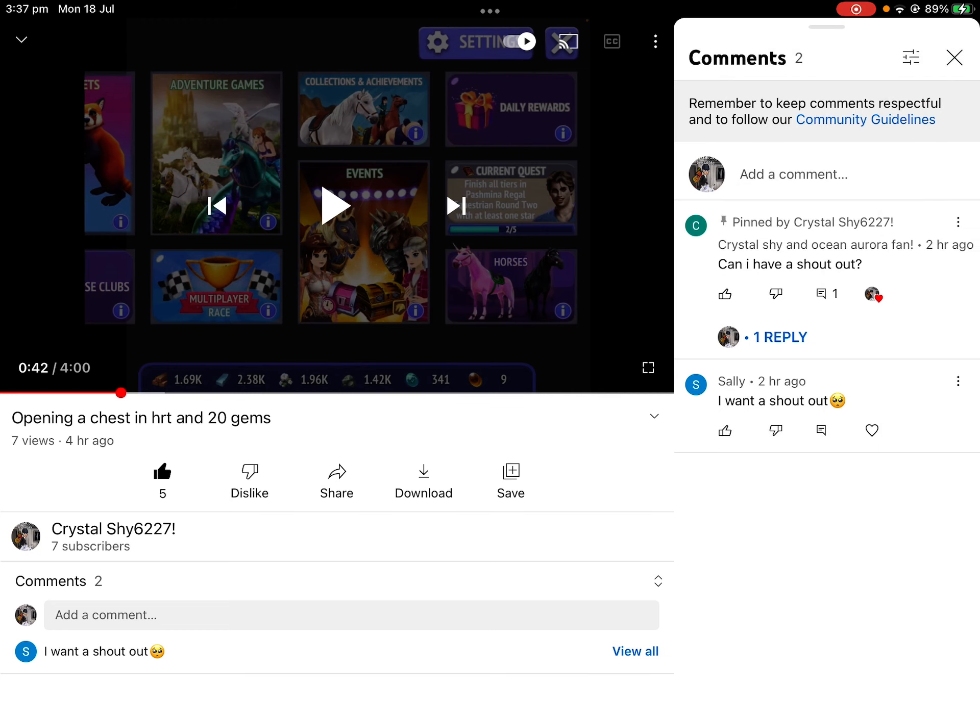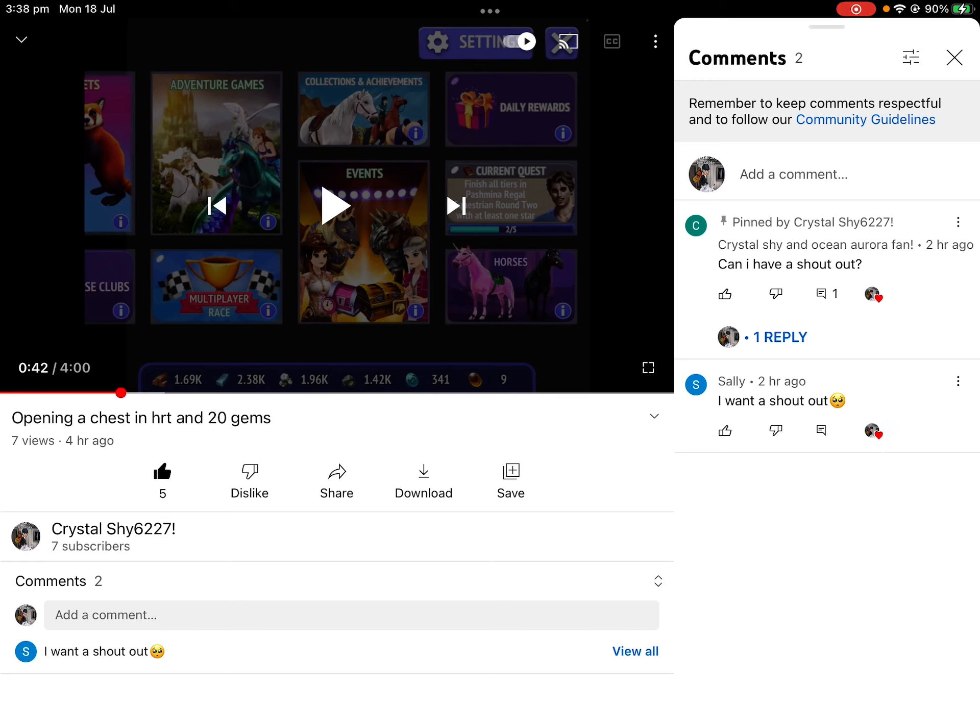Please subscribe to Ocean Aurora, she really deserves it. That is your choice, but she is amazing and I'm sure you will love her content. Thank you Sally and thank you Crystal Shino's Mirror.